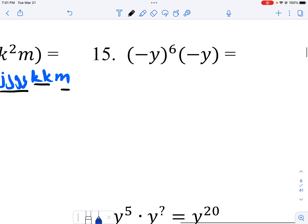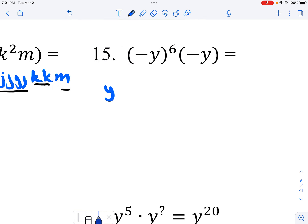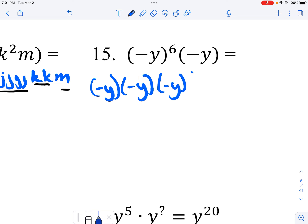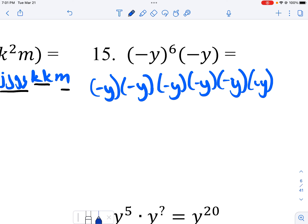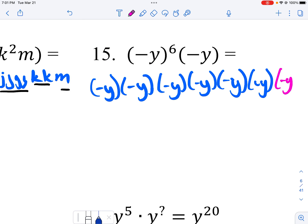Next, I look over here. I count six negative y's and then one more negative y, so I end up with a total of seven negative y's.